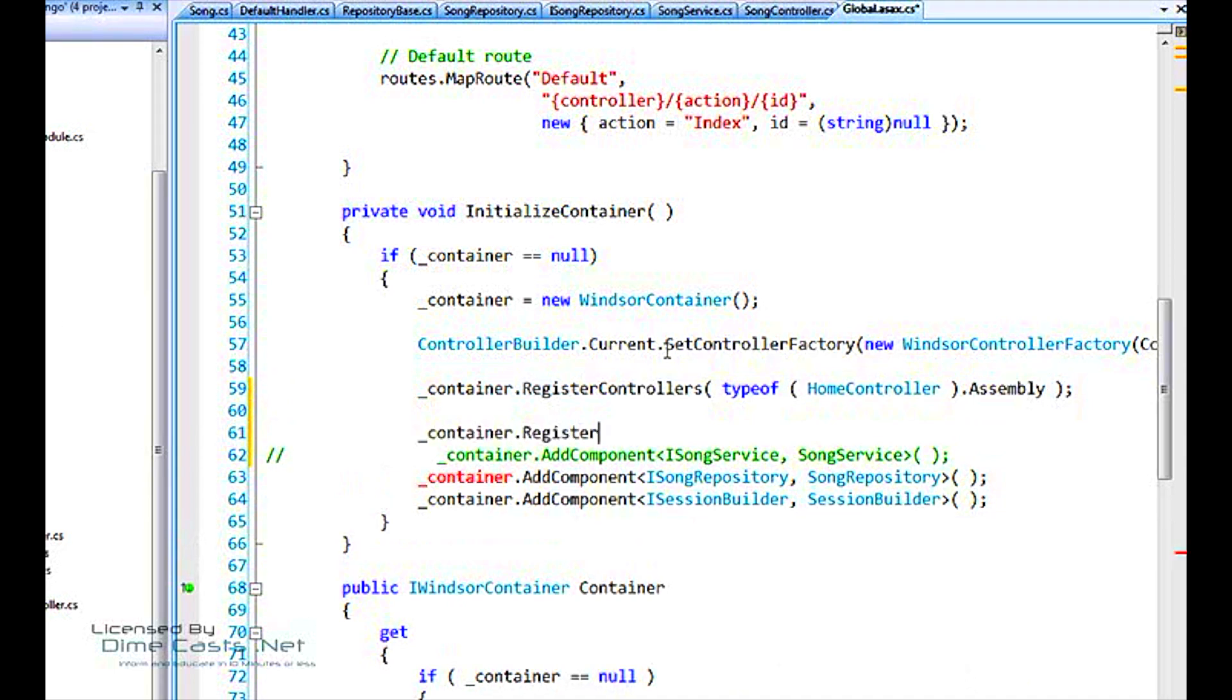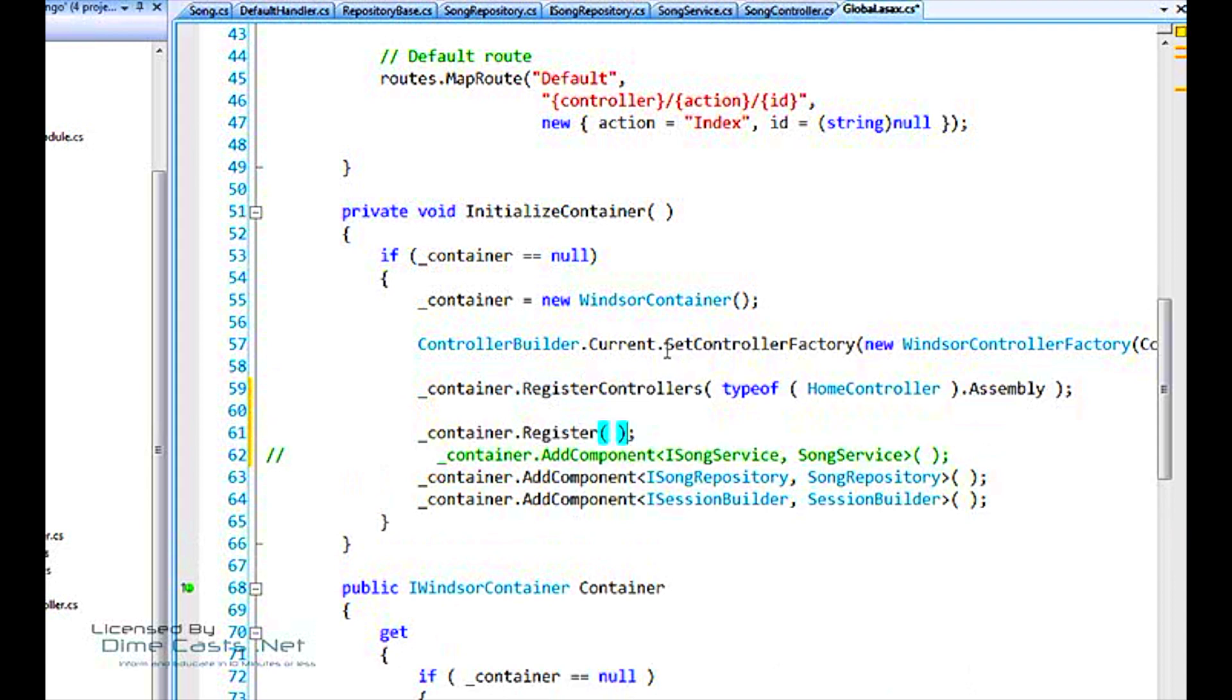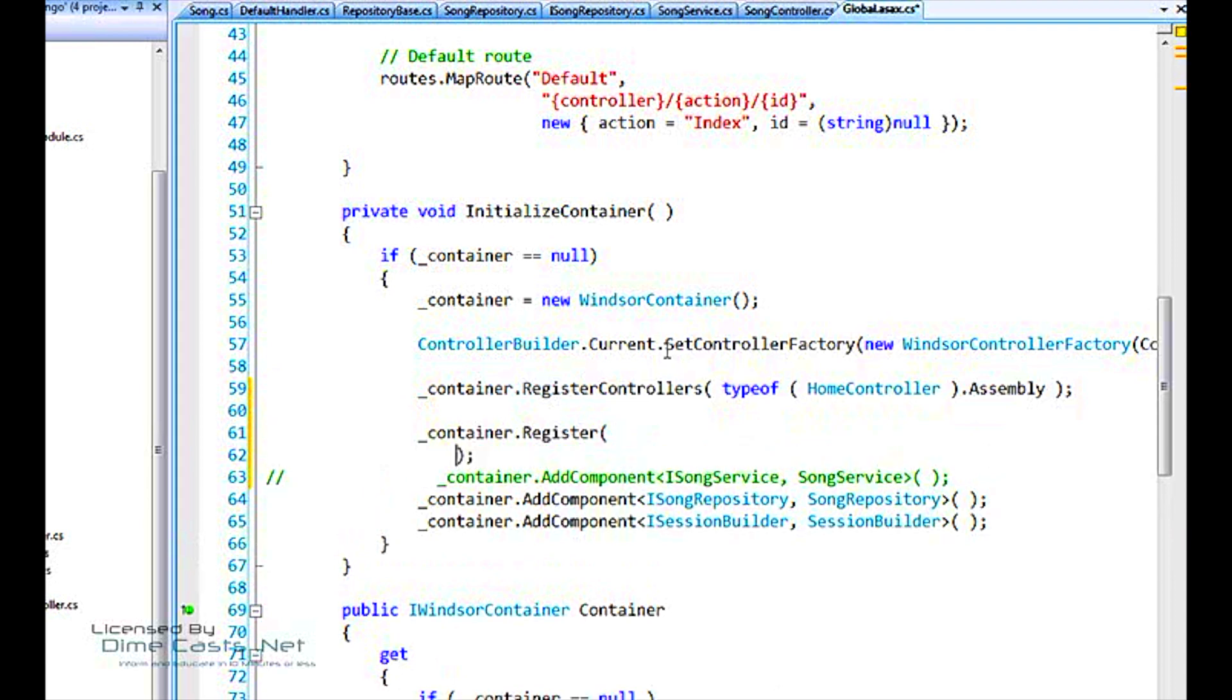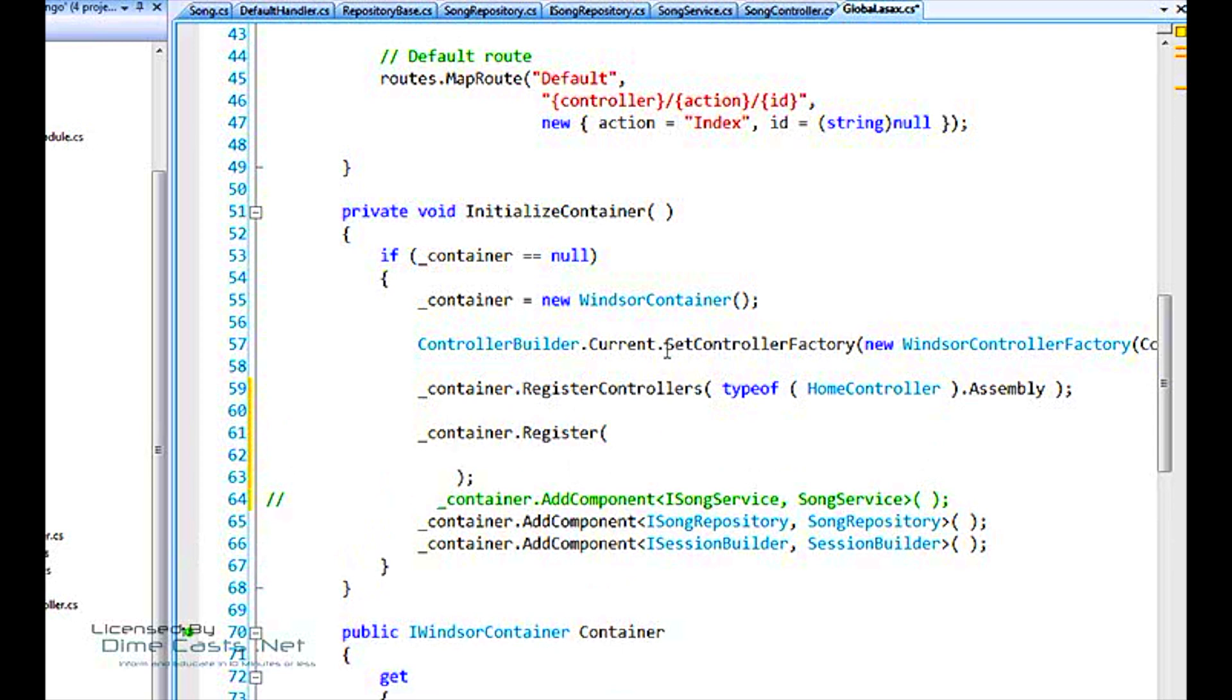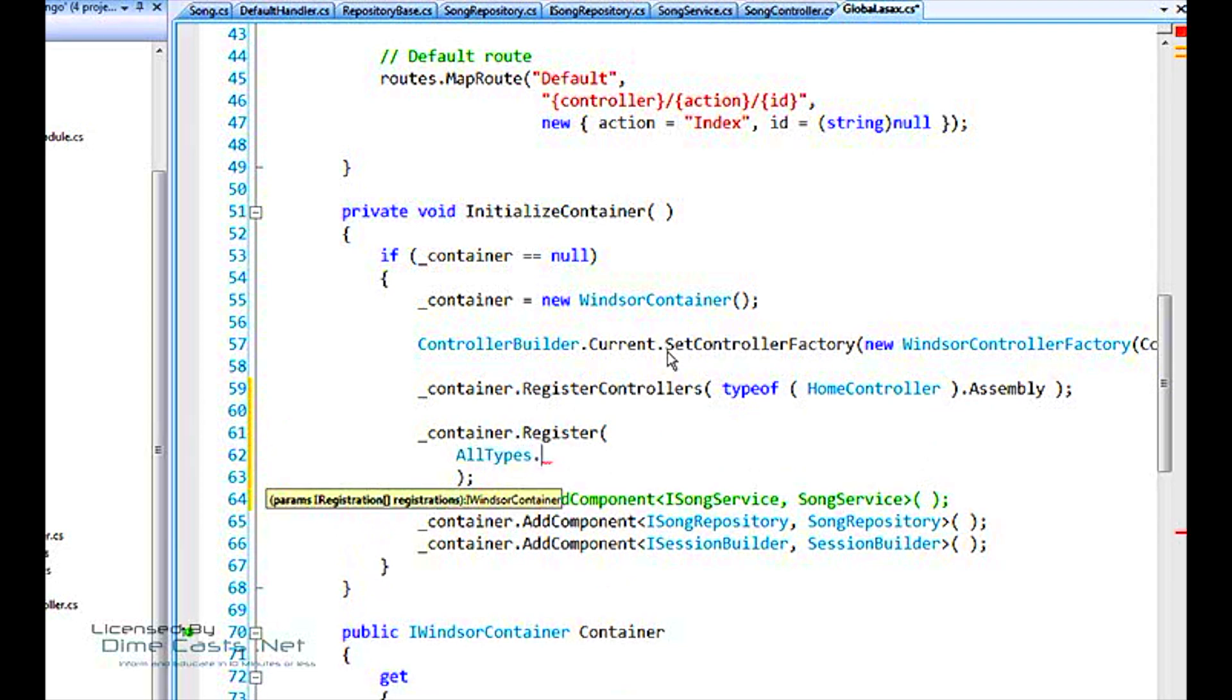The key to that is component.register. This takes a list of registrations, which seems cumbersome, but it's not really, because we can use the static methods on the all types.